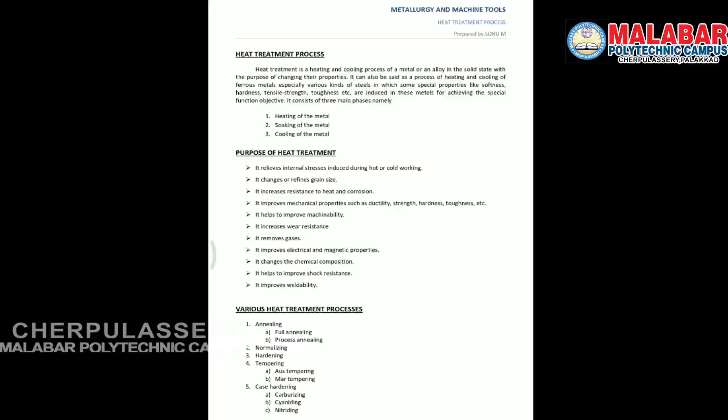It helps to improve the shock resistance and it improves the weldability. That covers the purpose of the heat treatment process. The types of heat treatment are: annealing, normalizing, hardening, tempering, and case hardening.